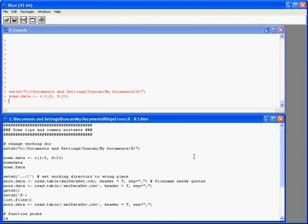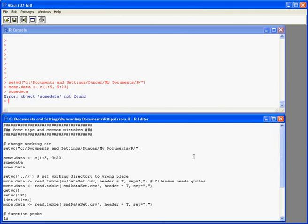So that just contains some numbers 1 to 5 and then 9 to 23 and I want to have a look at that. So I could type in some data all as one word which will fail because now R is looking for an object called some data just as a single word and not some dot data which is what it's actually called.